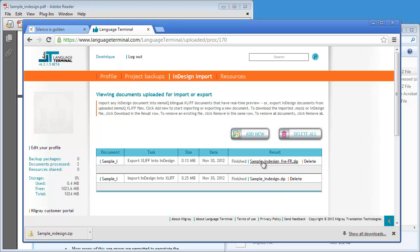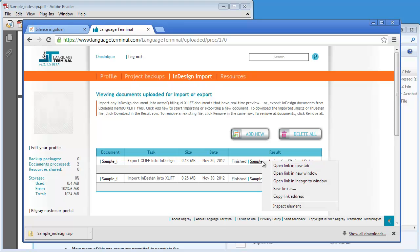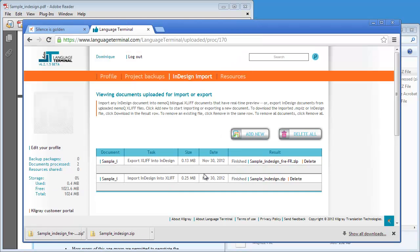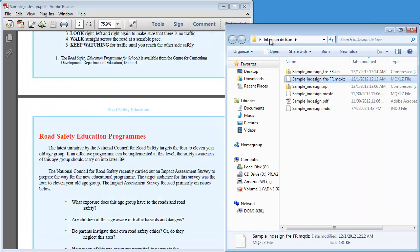So I can download again this translated file. I will save. The file again here. And let's have a look at it.